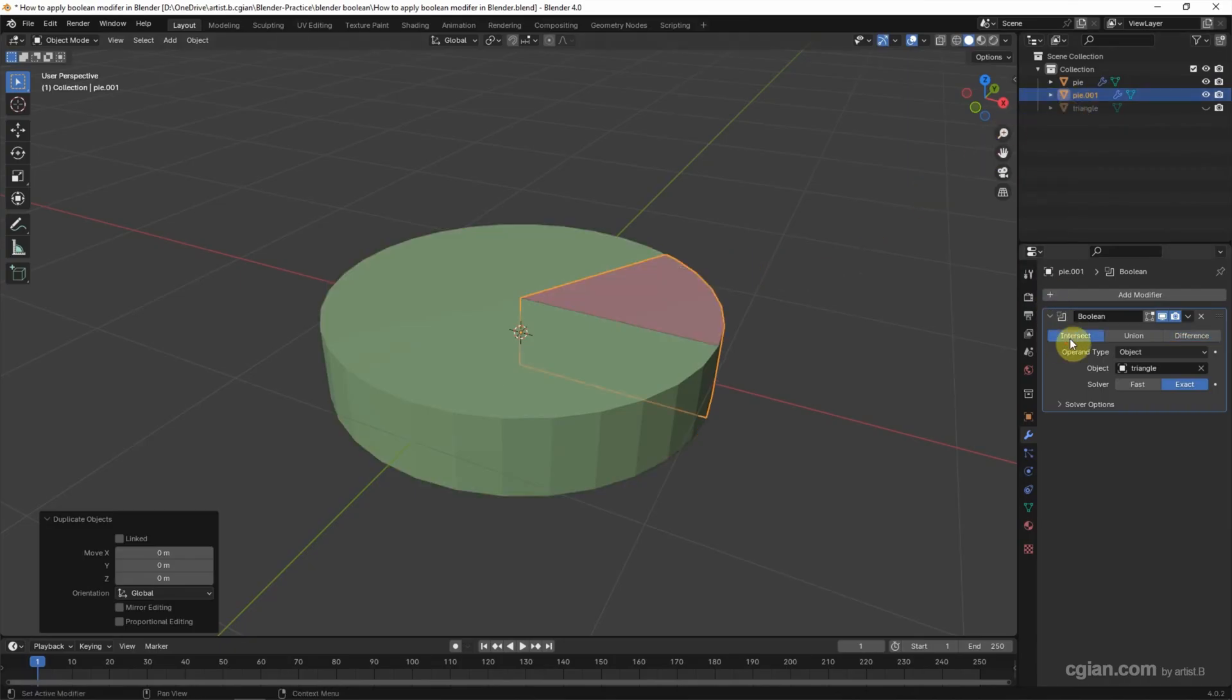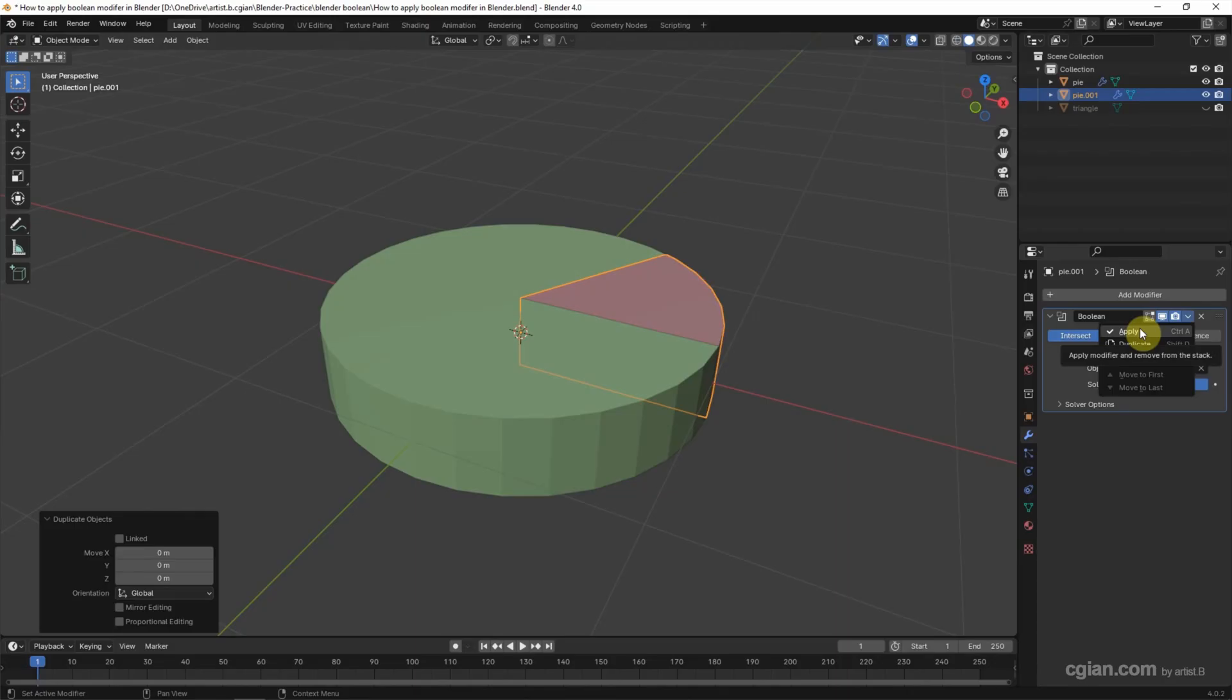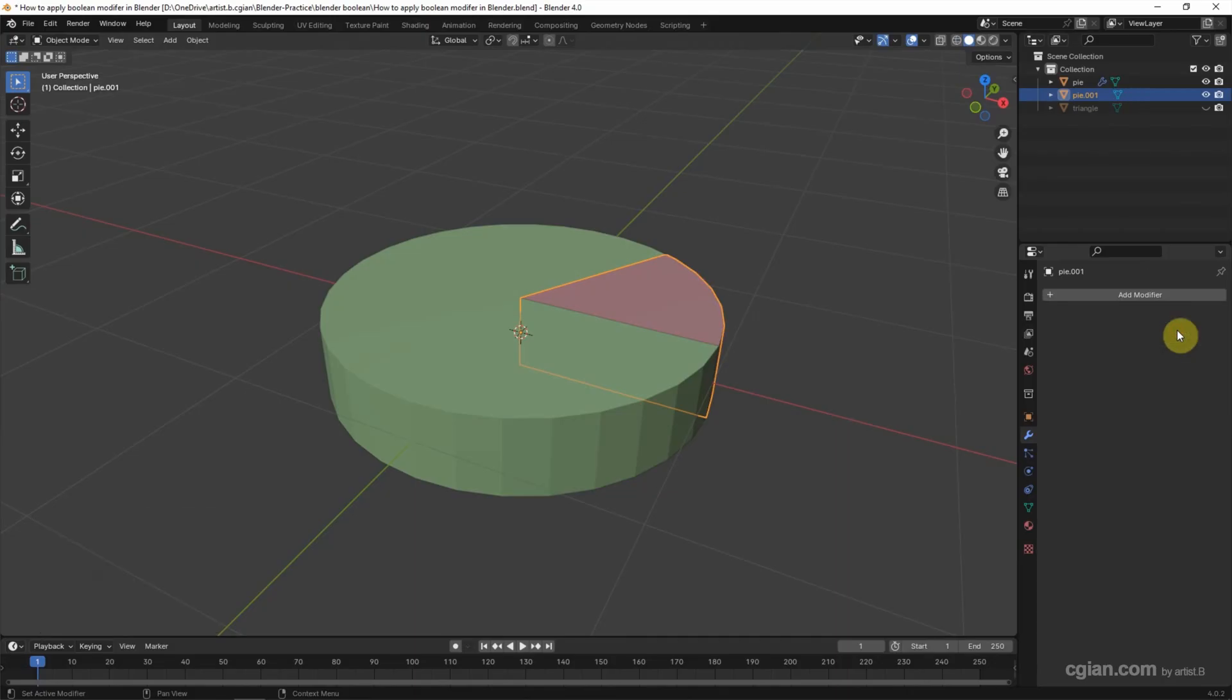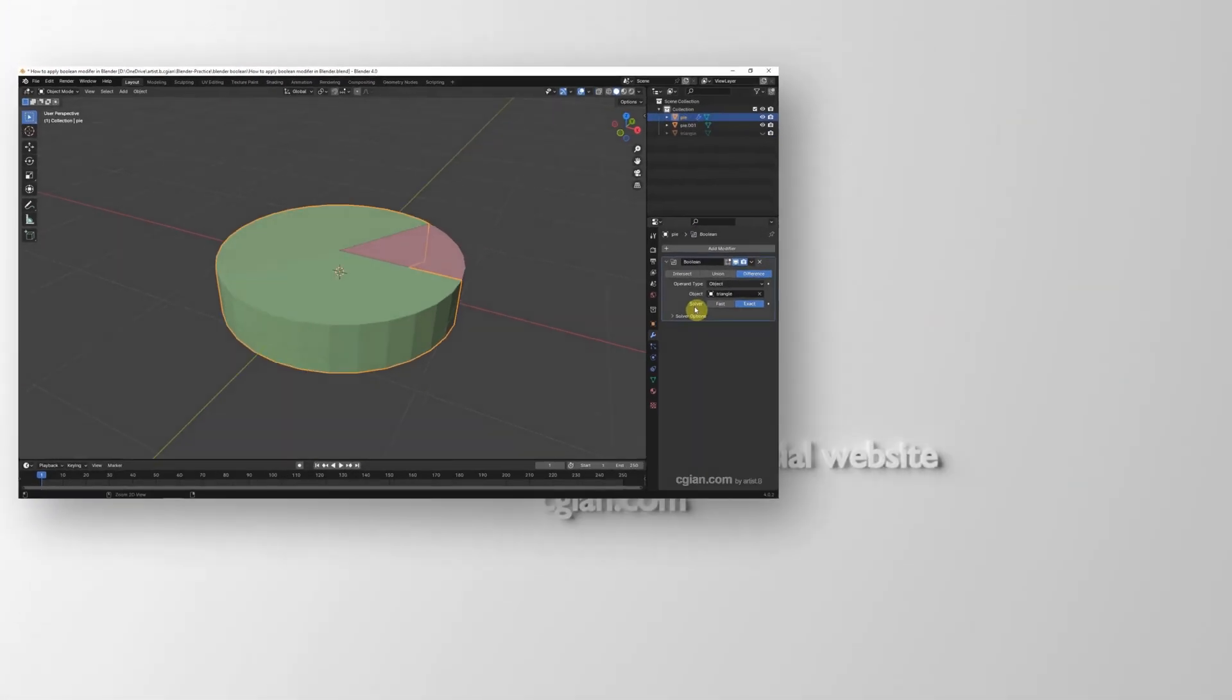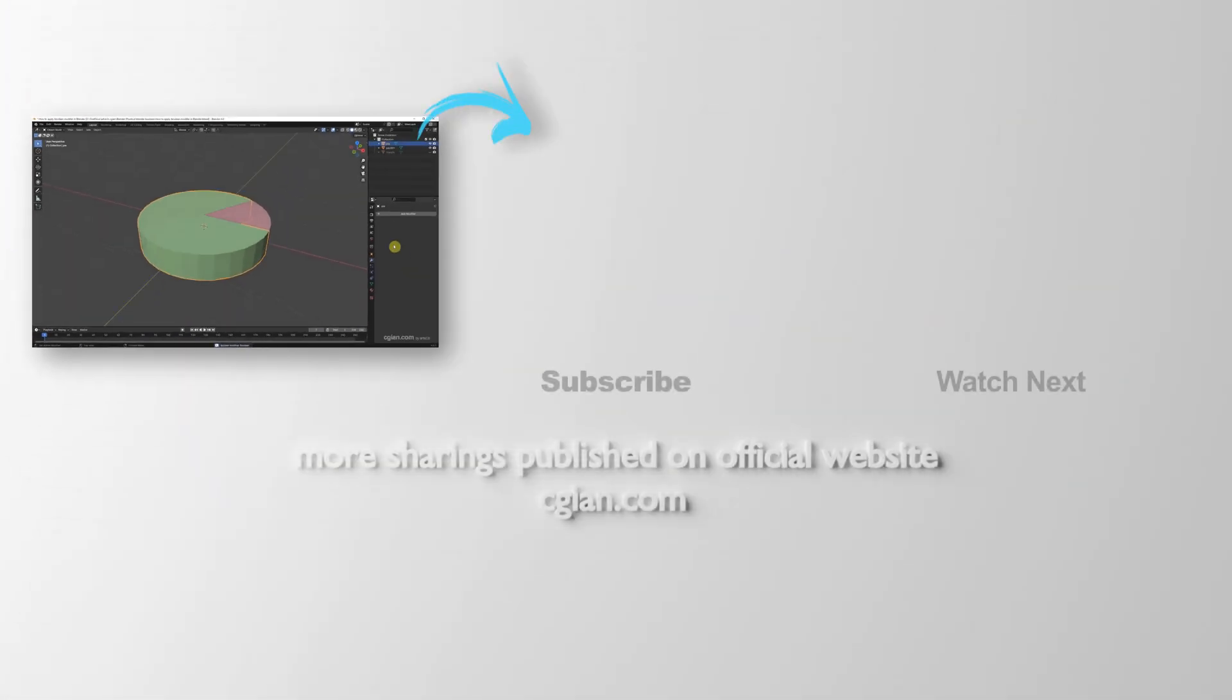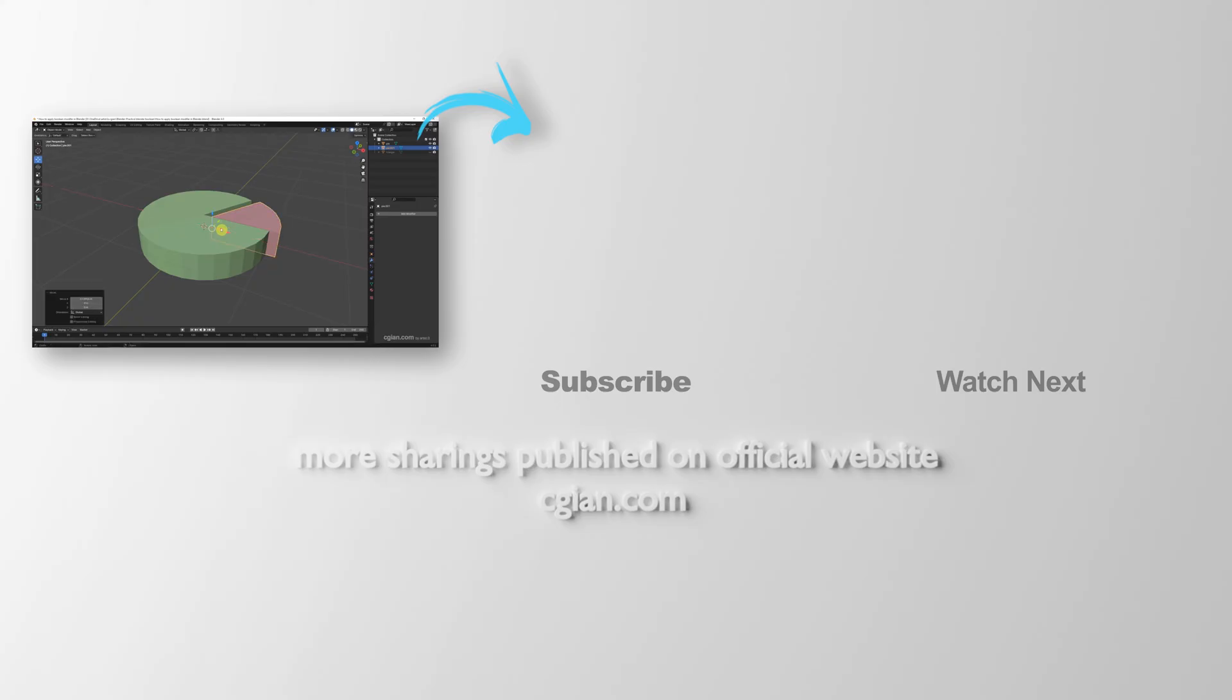So if you want to apply the boolean modifier we can go to the small arrow and choose apply, or we can choose to use shortcut Control A. And then I click to apply it. And then I select another object and Control A to apply the modifier. So we got two objects from boolean modifier.